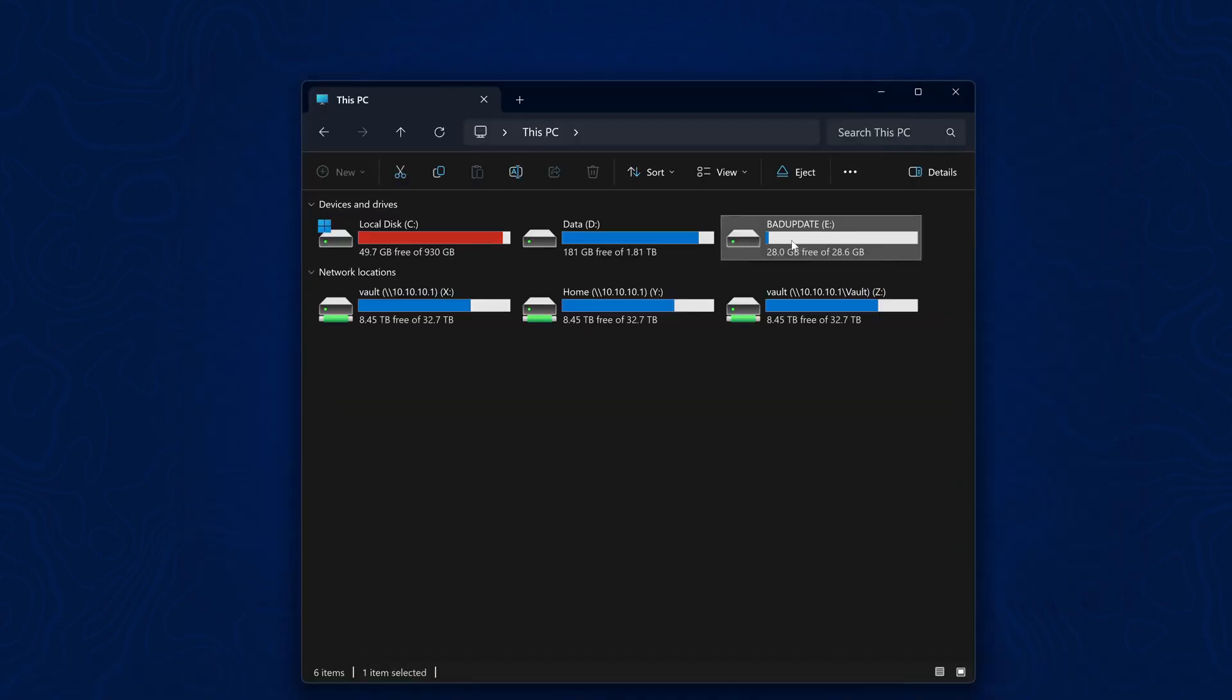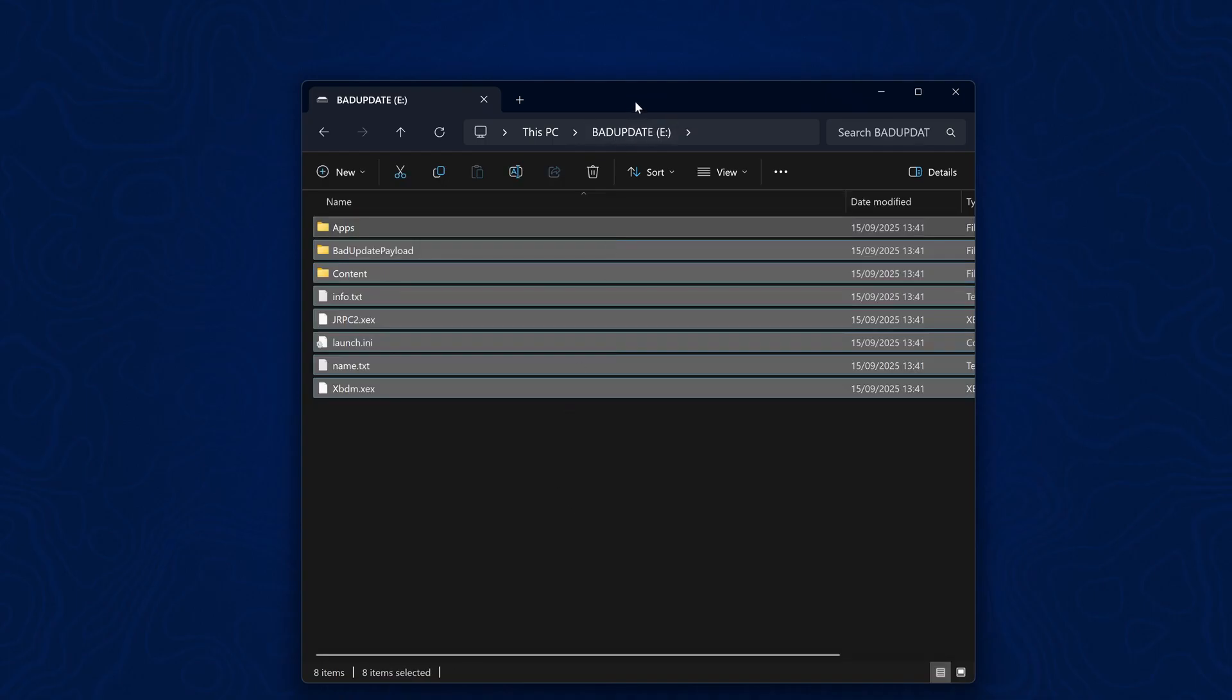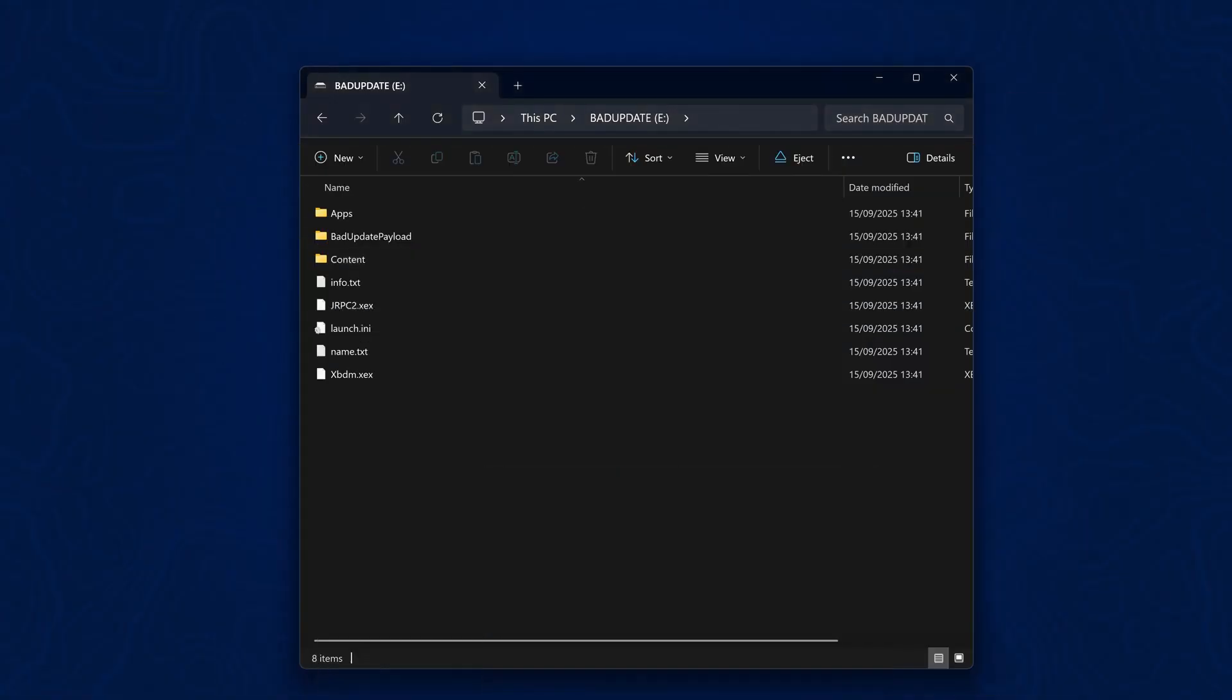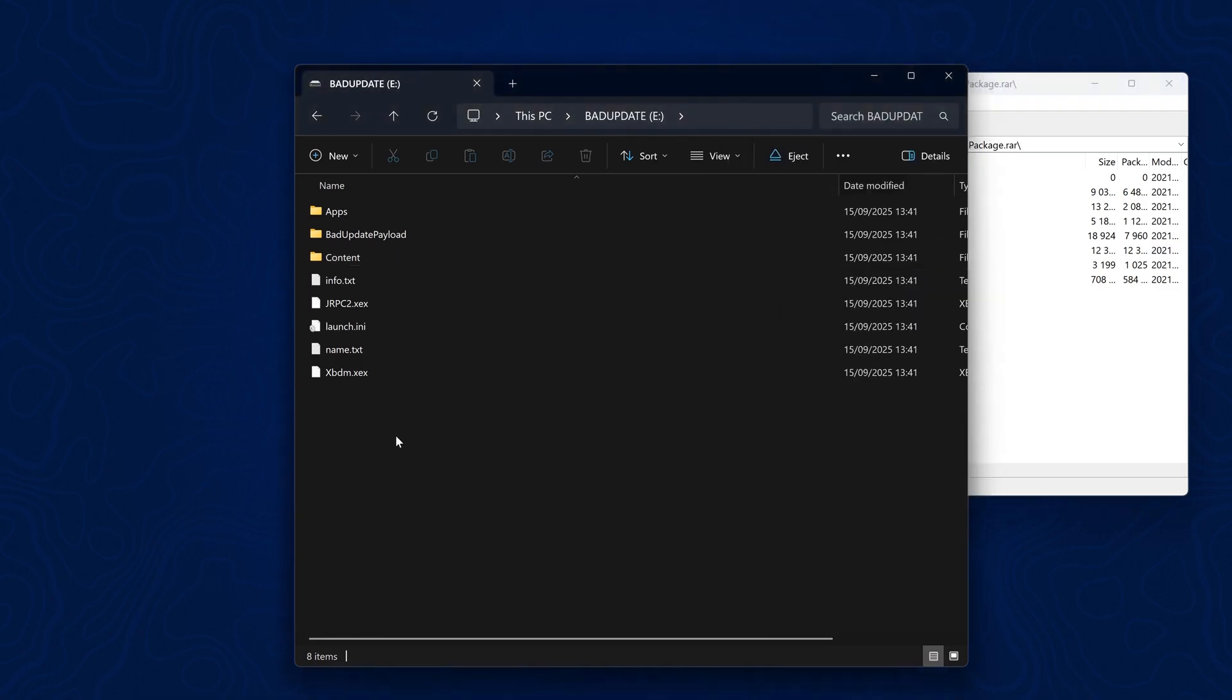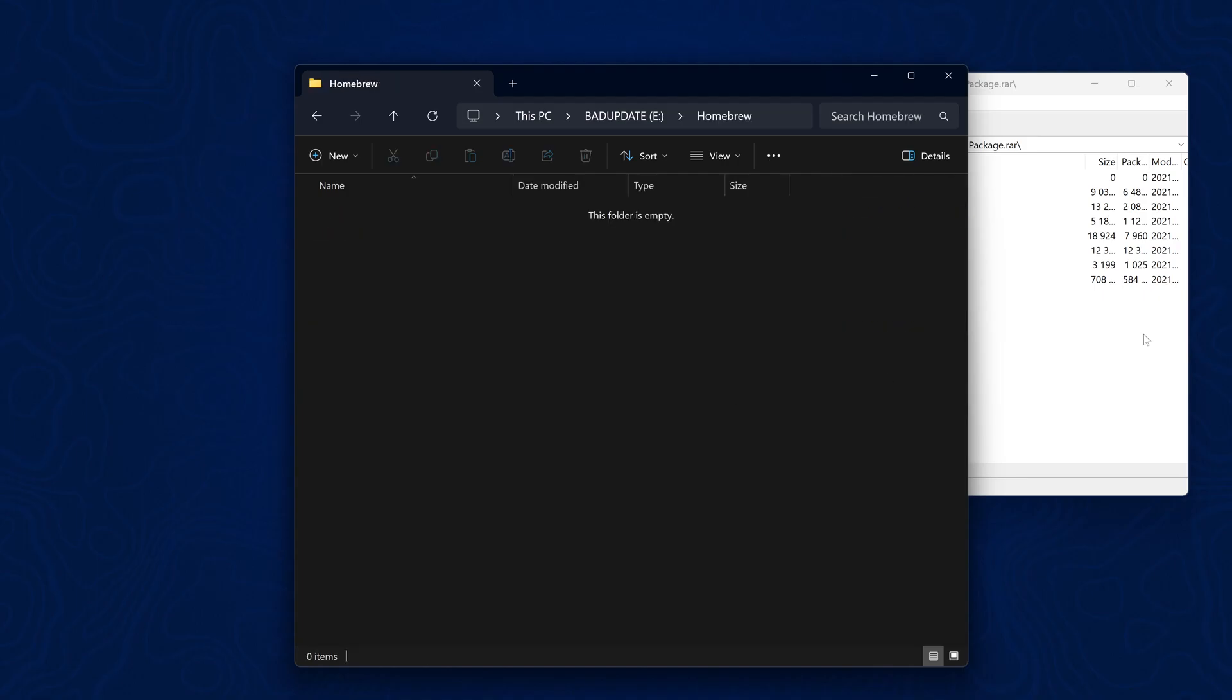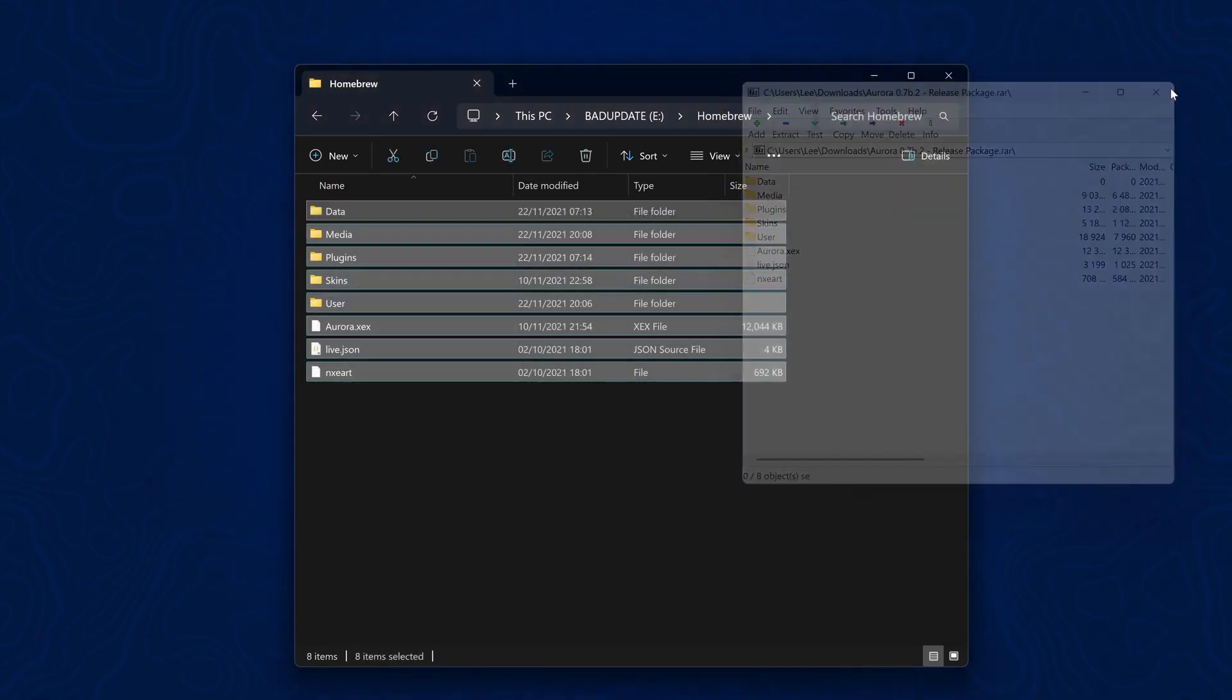When I go onto the USB drive, you can see it shows up here - Bad Update, and it's got all the files now added. I'll also go ahead and install the Aurora dashboard. I can just download the latest release here. I've got it opened here in 7-Zip, which I'll leave in the description. I'll just create a homebrew folder in here, go into that homebrew folder, and extract my Aurora dashboard in here. That is now installed.